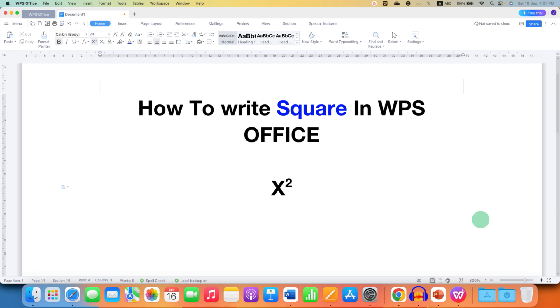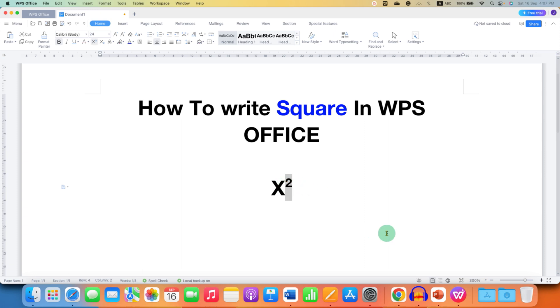In this video, you will see how to write square in WPS Office. There are several methods to type an exponent next to a number. It's very easy. At last, I will show you the keyboard shortcut.